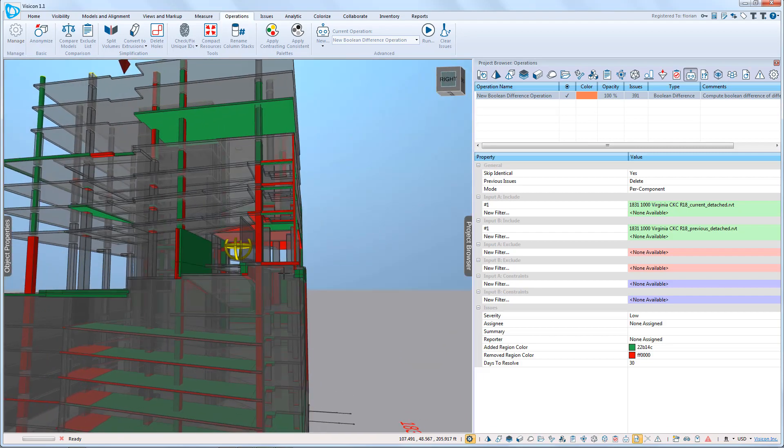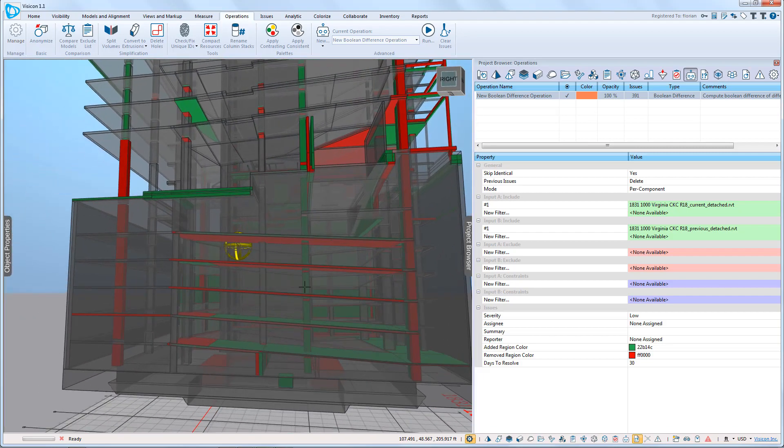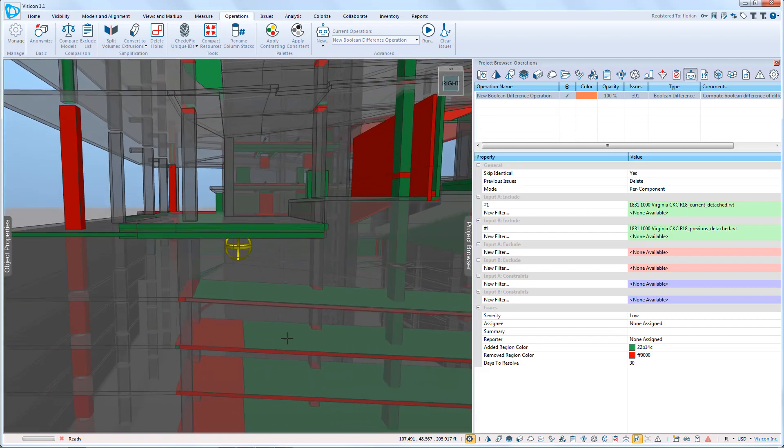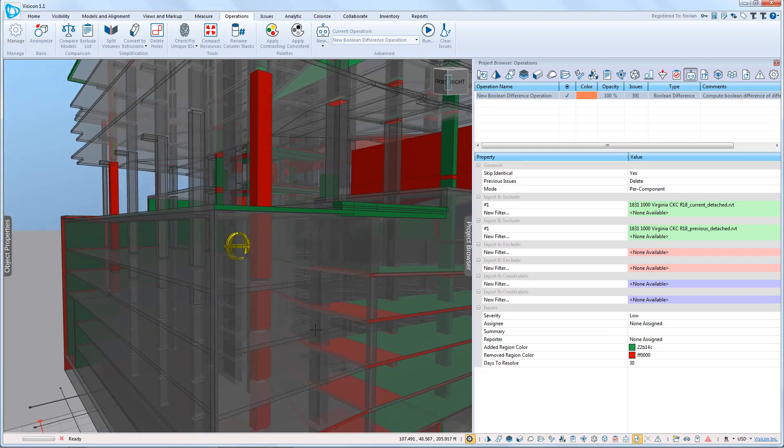If we go further down in the model, we can see that you can clearly also identify locations where the slopes of slabs and other changes have happened.